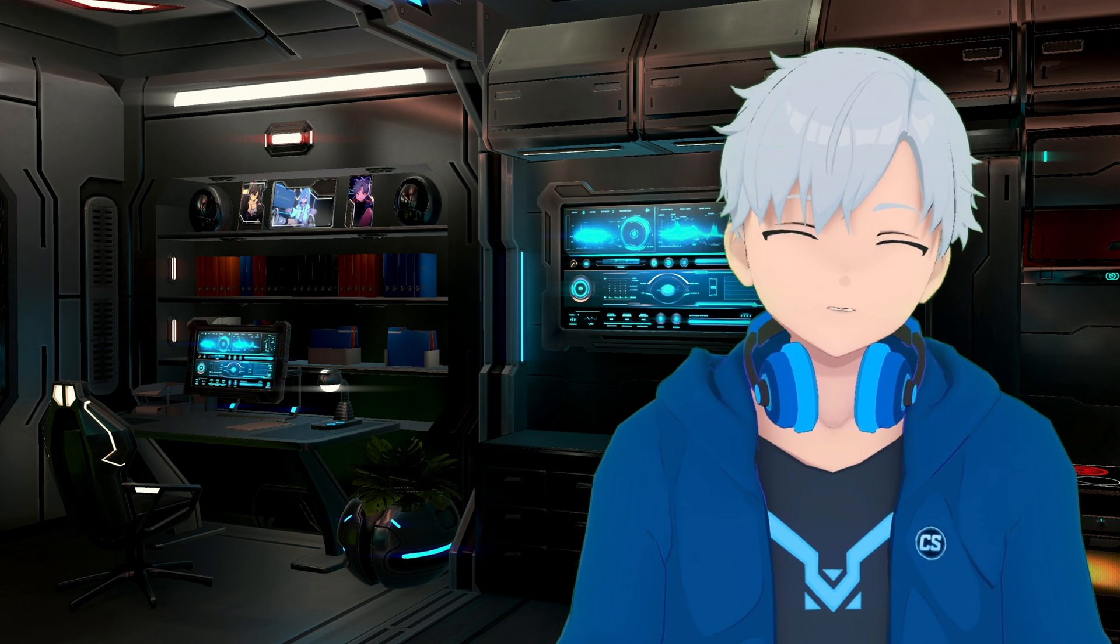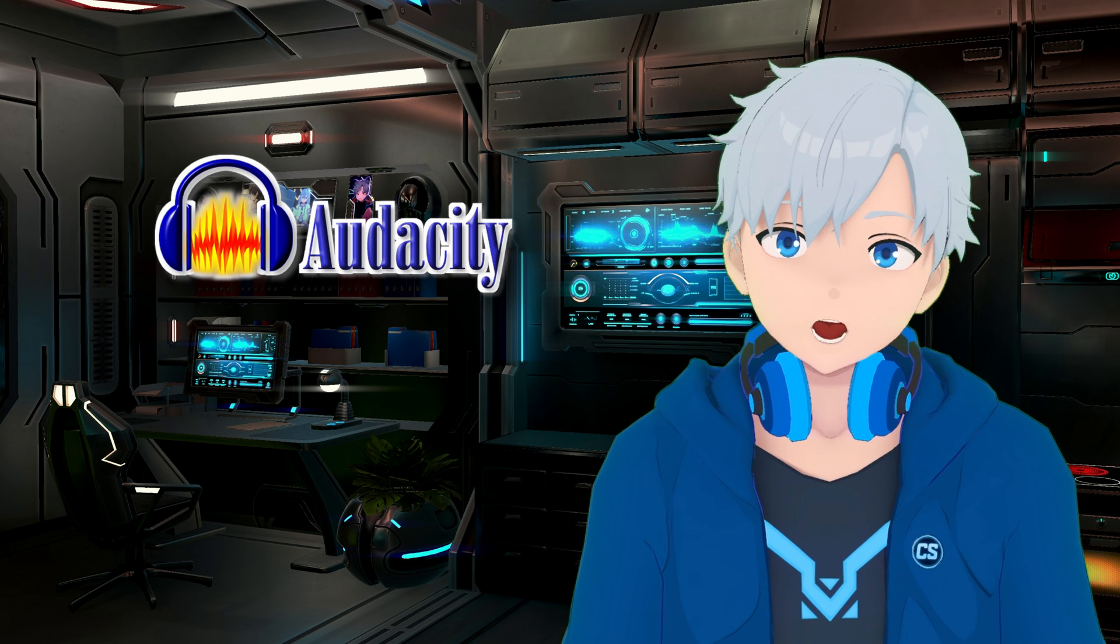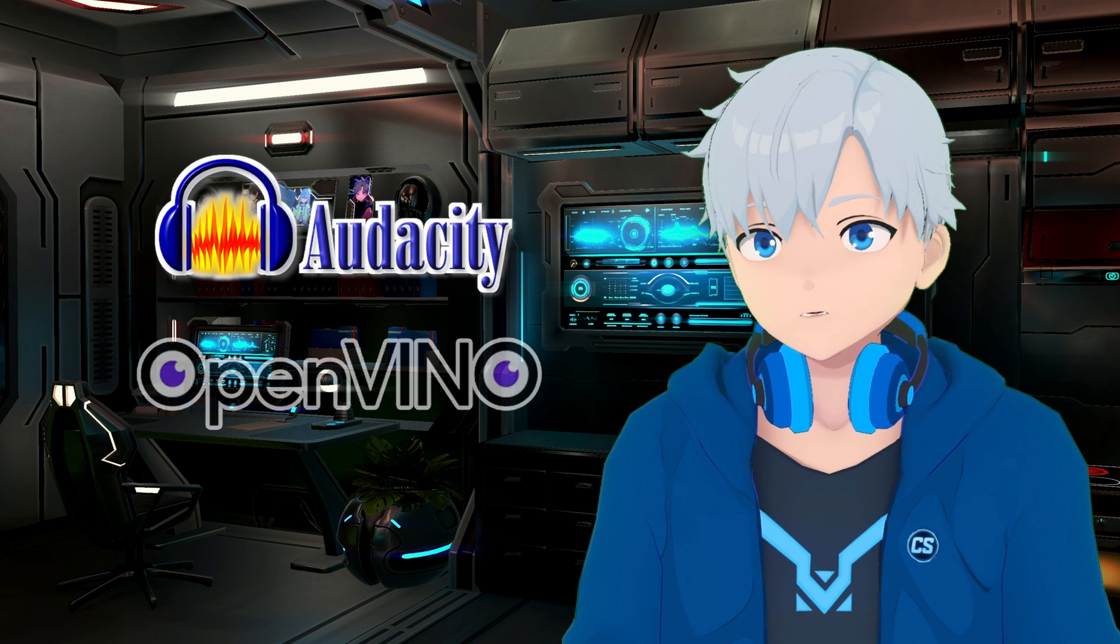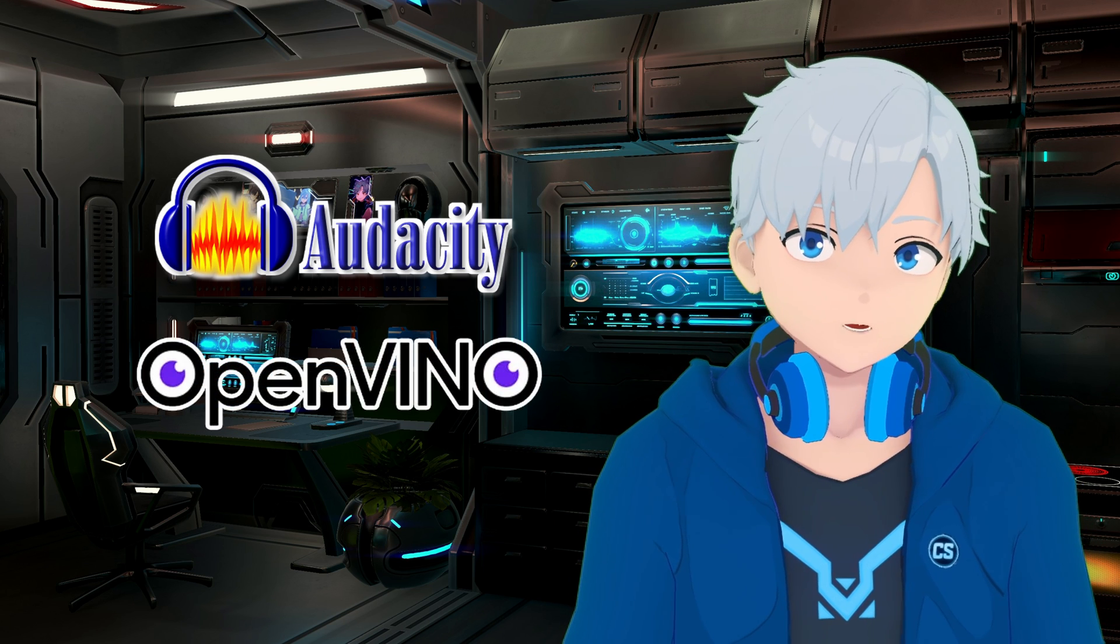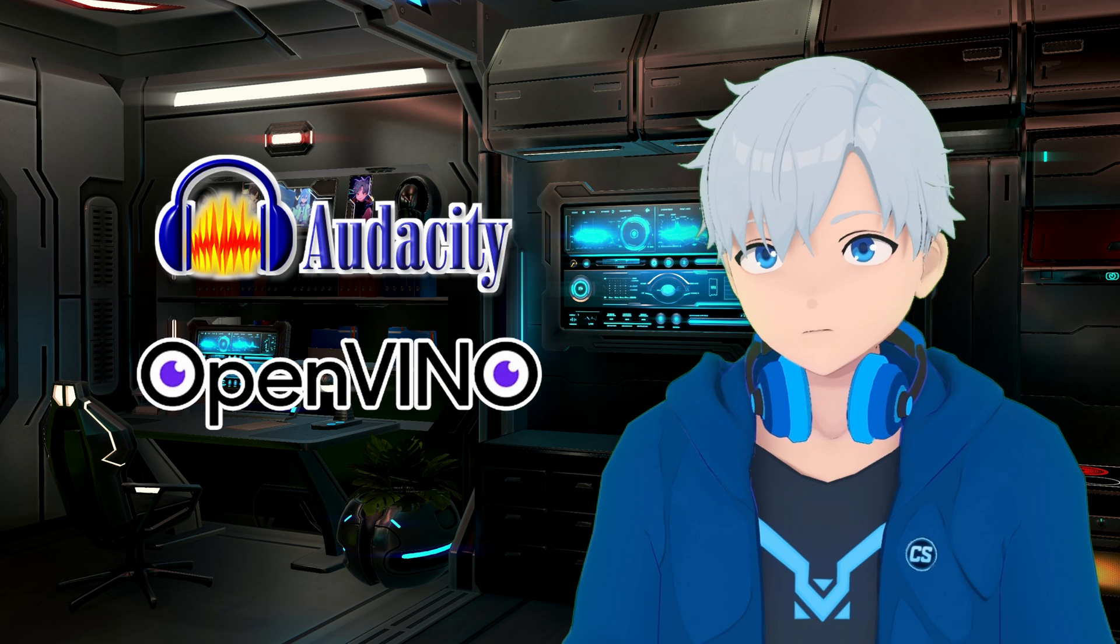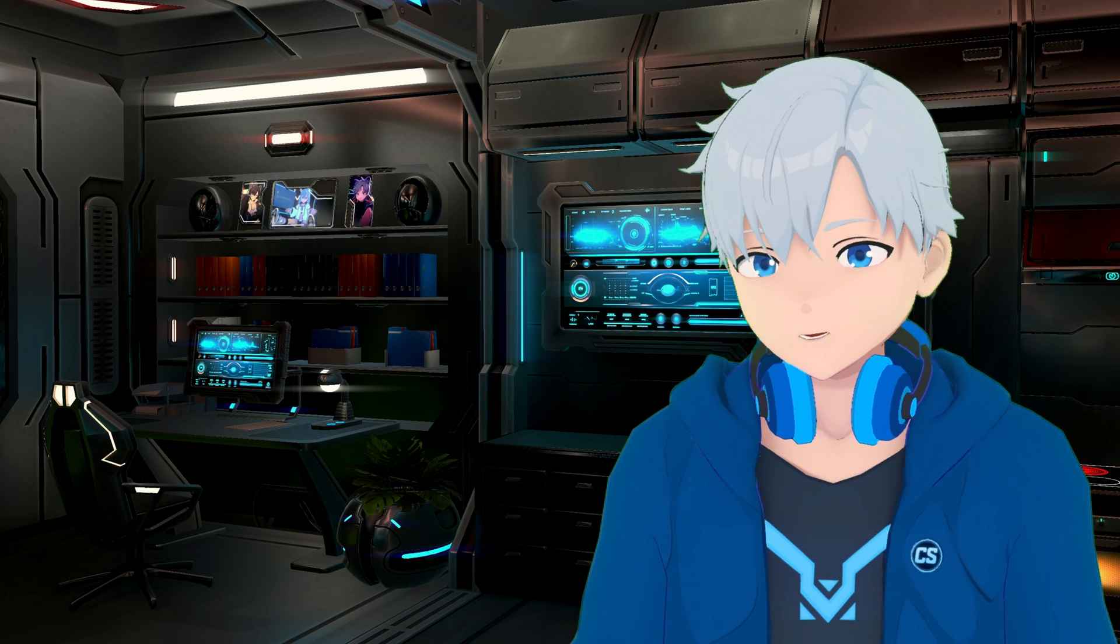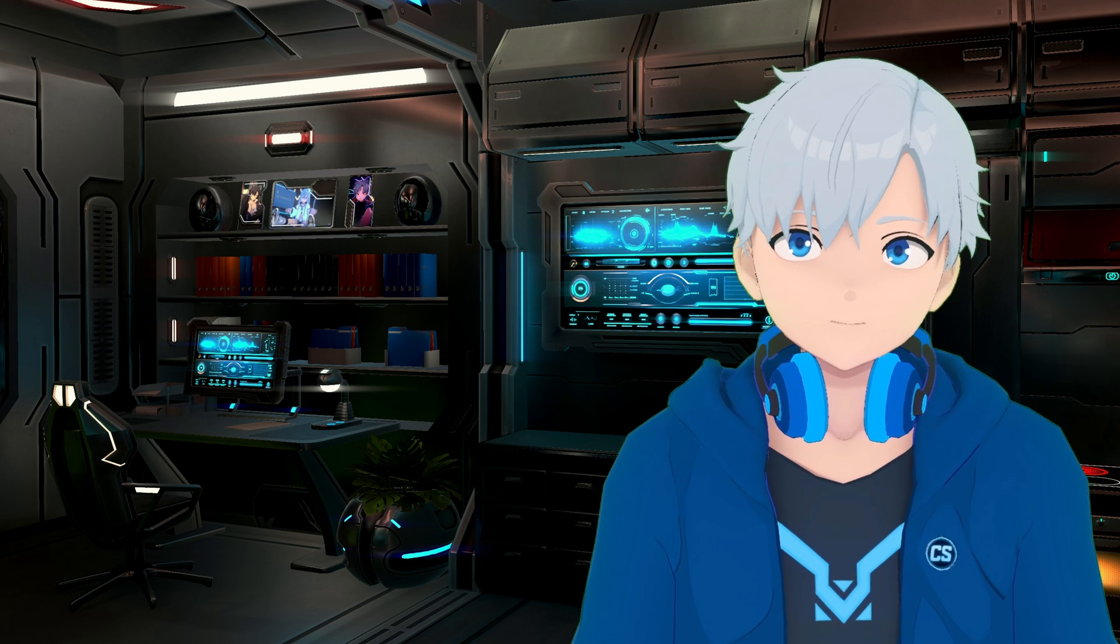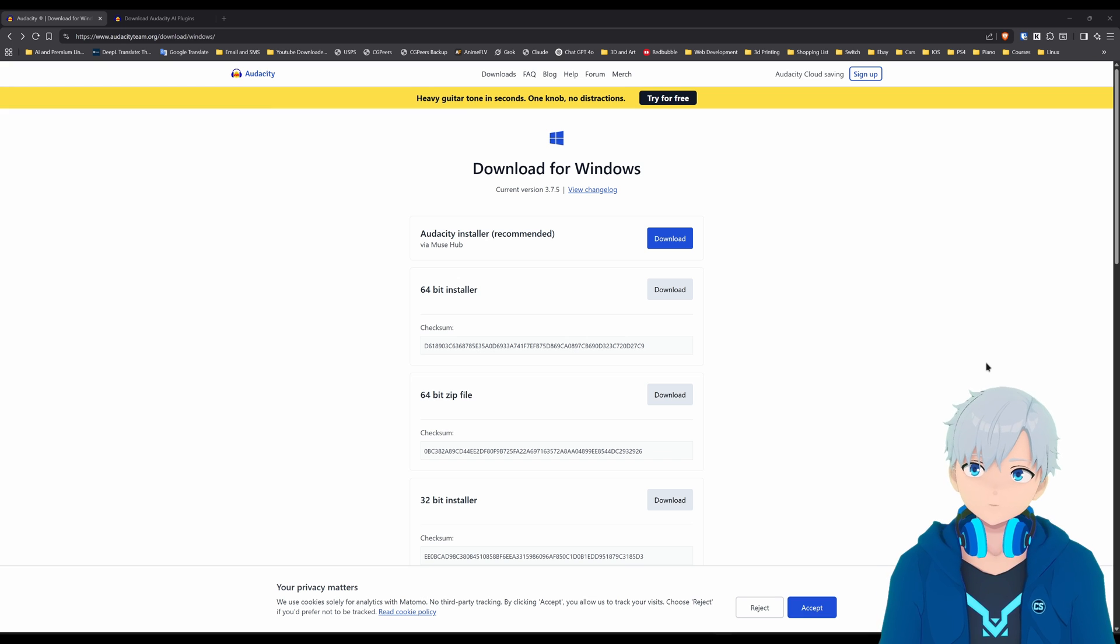The only thing you're gonna need are Audacity which you probably already have and a plugin called OpenVINO which is gonna allow you to separate the music. So let's get started.